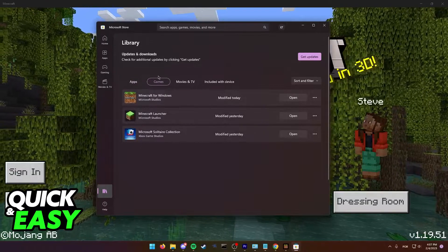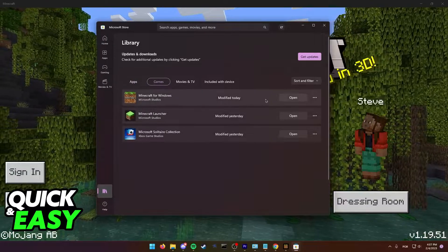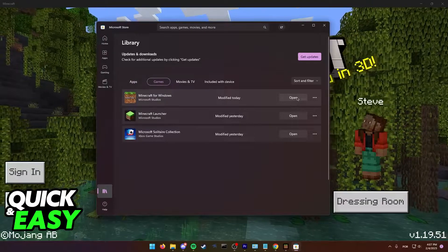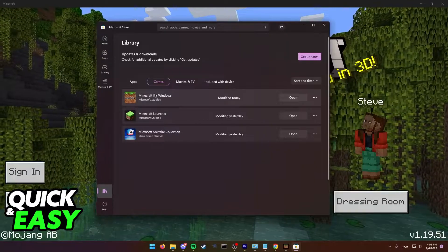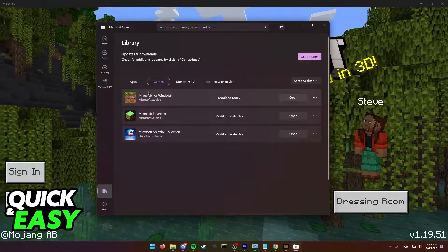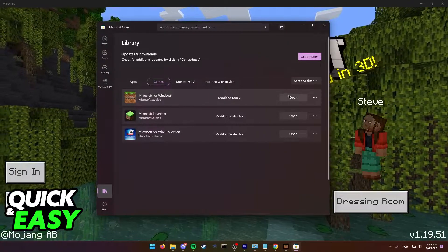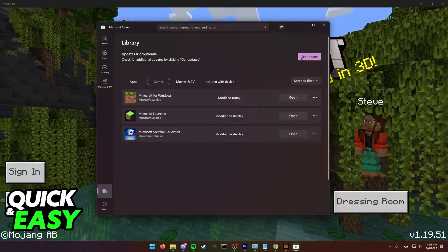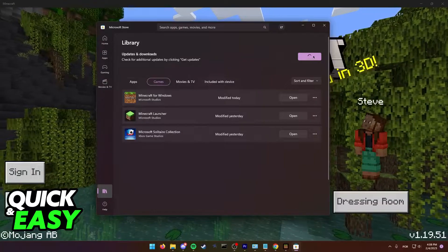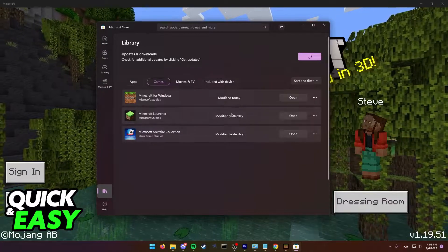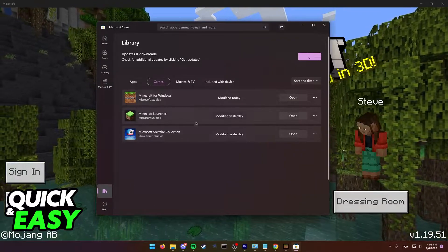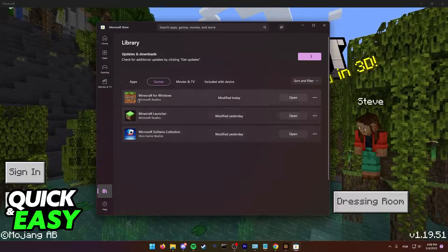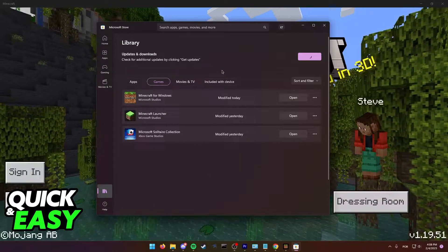Select games and in here you should have the update button on the right side of Minecraft for Windows. If you do not have the update button, just select get updates from the top and this will look for any pending updates for any apps you have installed on your computer including Minecraft for Windows.